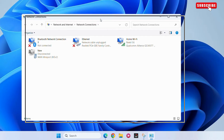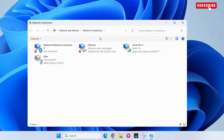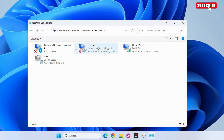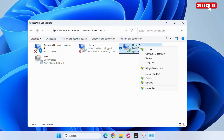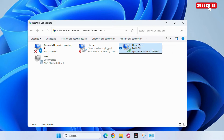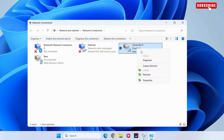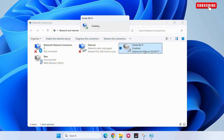Here you will see your network connection. Right-click on your current connection — it could be Ethernet or Wi-Fi. Right-click on it and choose Disable. Once it says Disabled, right-click on it again and choose Enable.